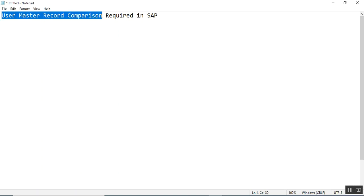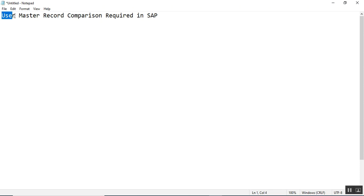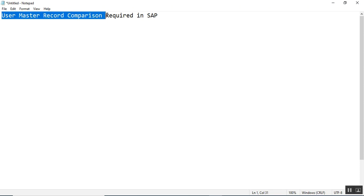The error we're getting in SU01 is 'user master record comparison required'. We did not perform the user master record comparison. Now we will see how to perform the user master record comparison.